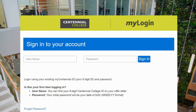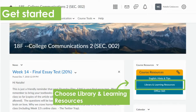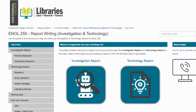You can also access library resources through eCentennial. From your eCentennial home page, just choose the library and learning resources tab, and there you'll find lots of different guides, including a guide just for English 250. There are tons of resources on this guide to help you get started with your technology report. So now that we've learned...